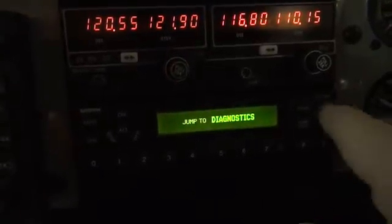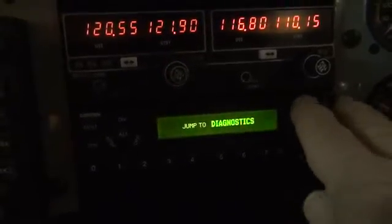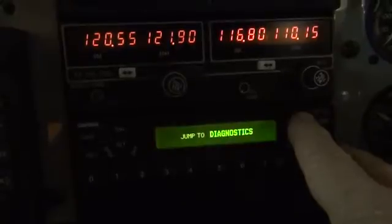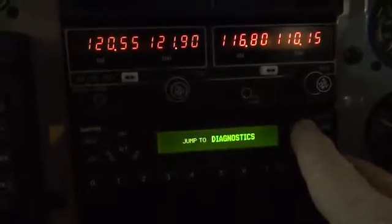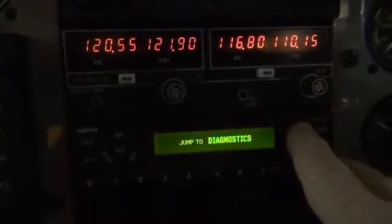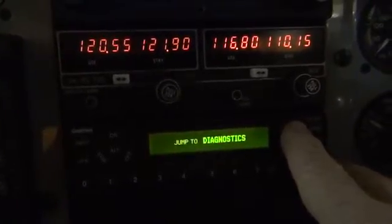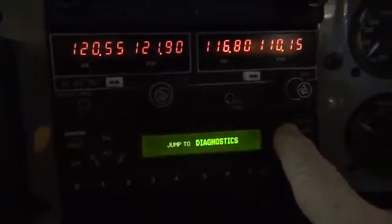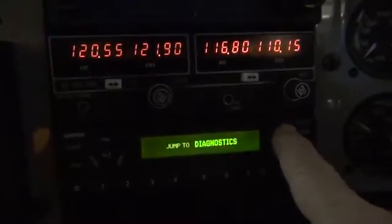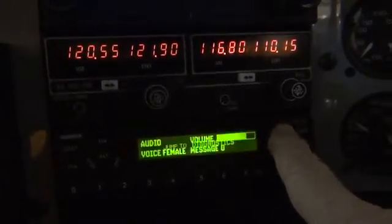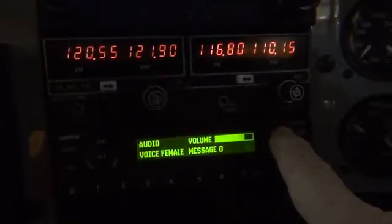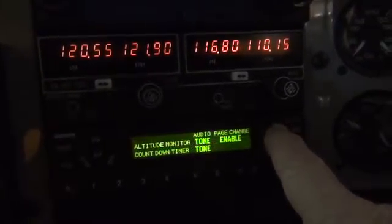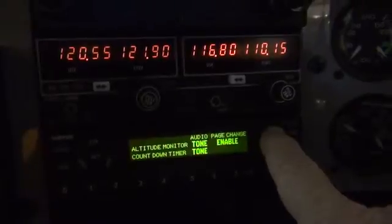Let's see how this turns out. We're looking at a reported issue with the ADS-B output coming from this 330 extended squitter transponder. We're in maintenance mode, and so far things look good up to a point.